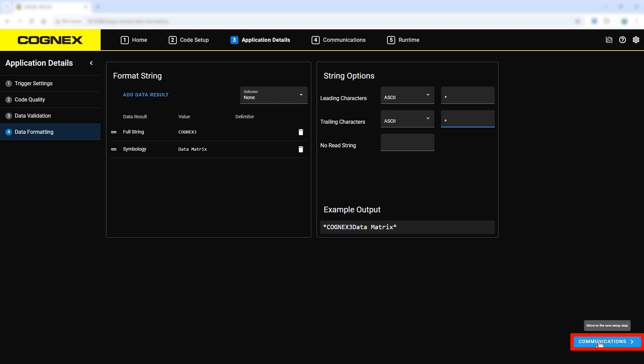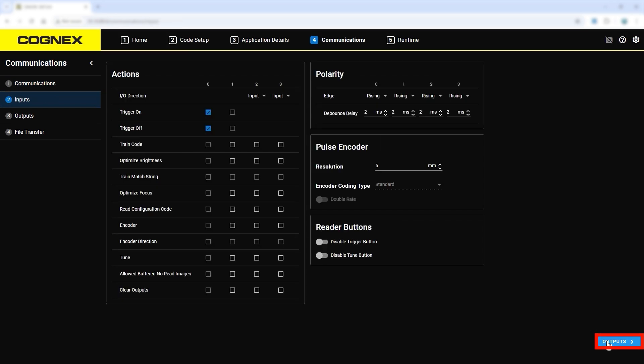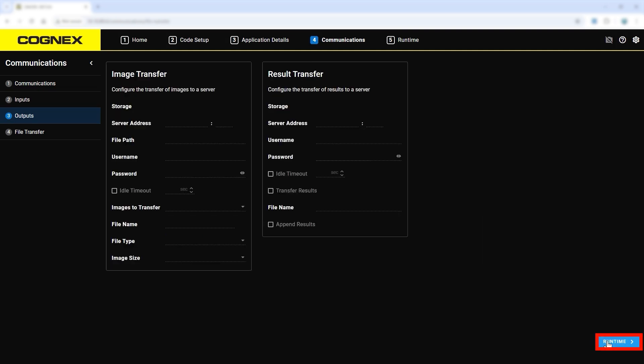The communication step goes through the industrial communication setup, including interactions with the PLC and configurations of different inputs and outputs. Currently, only a reader is connected, so this step can be skipped for now.